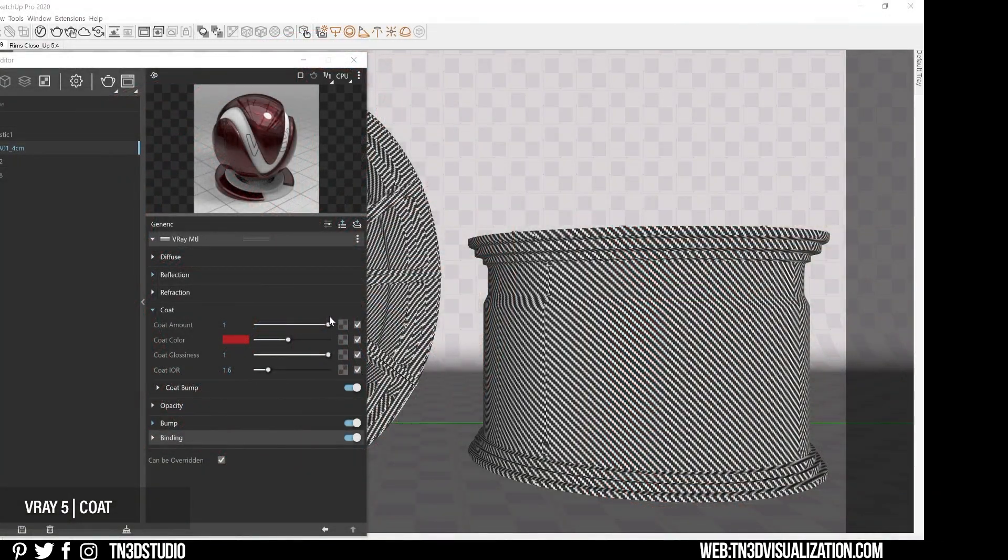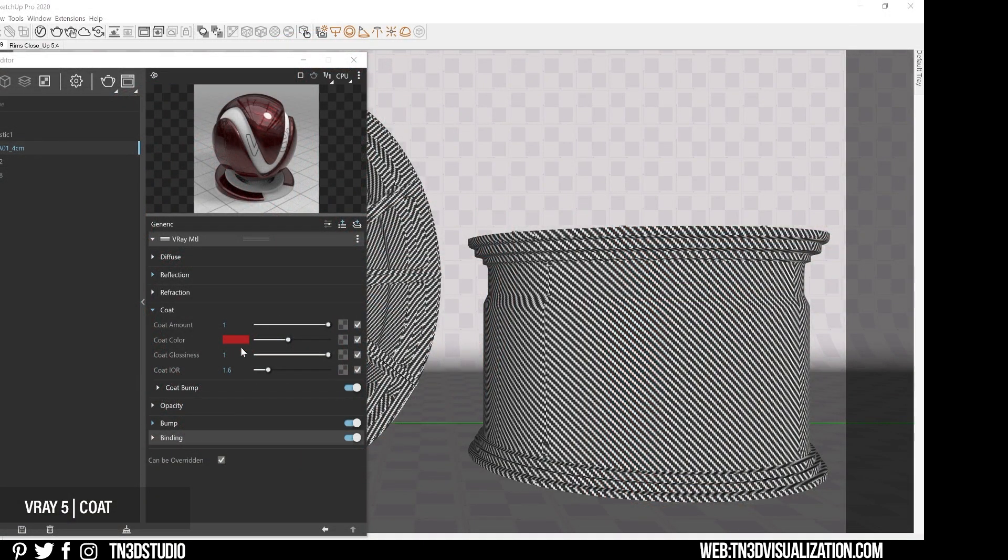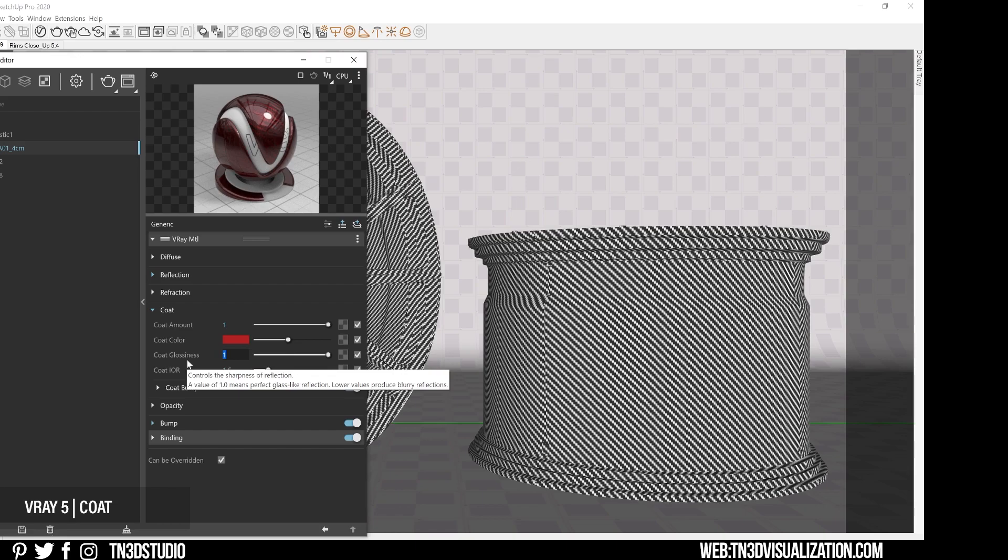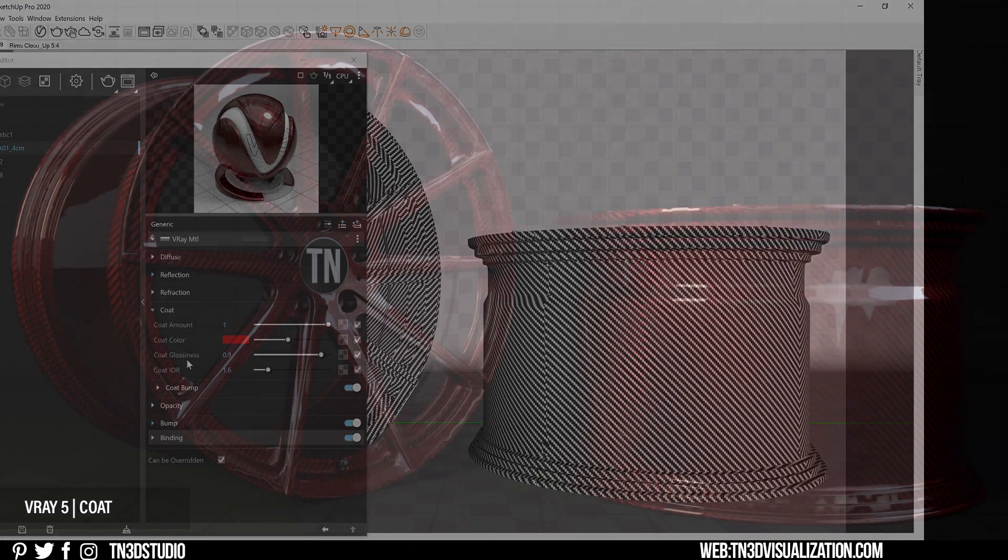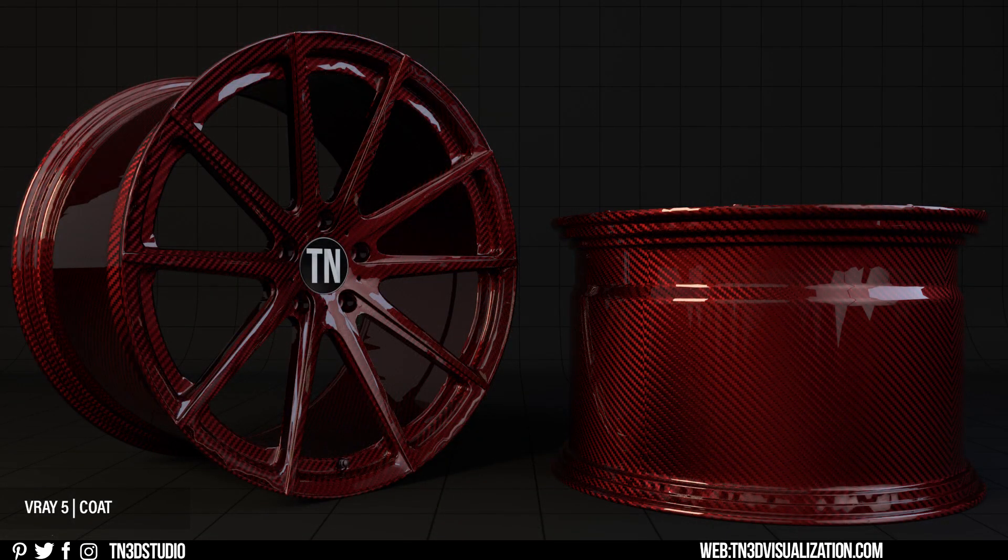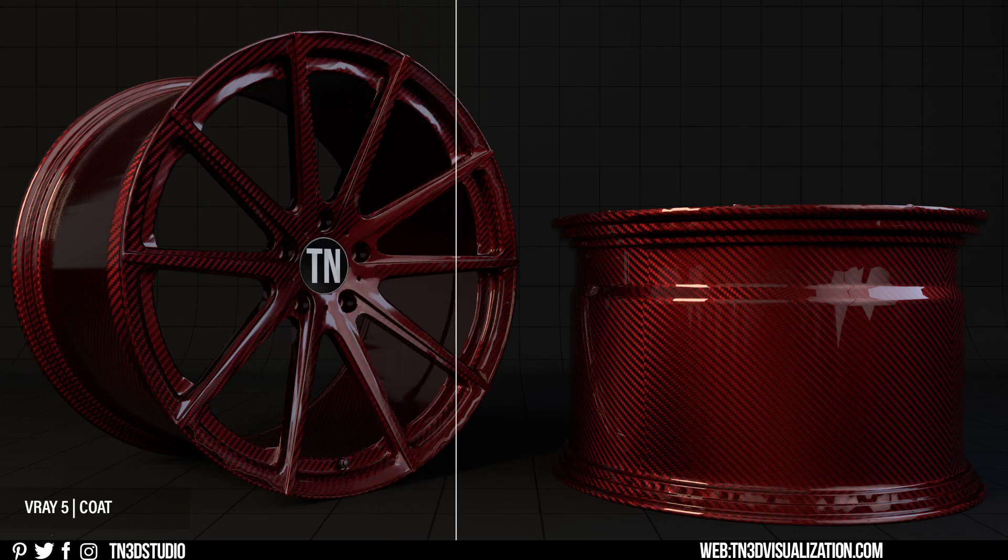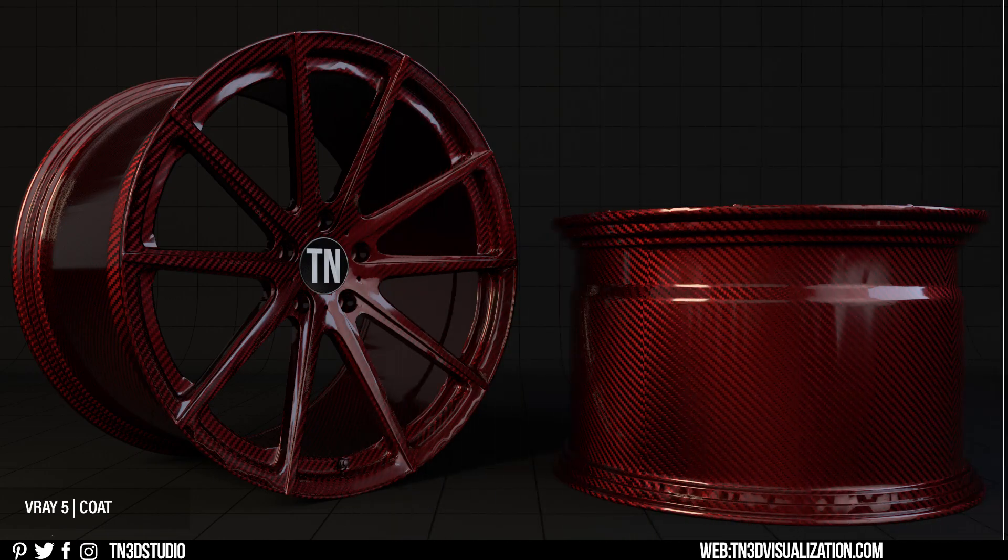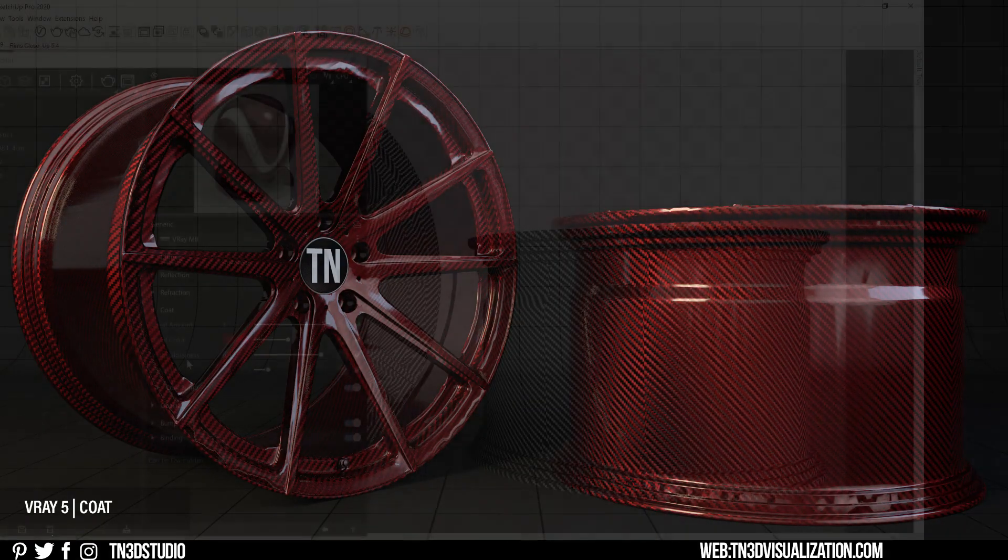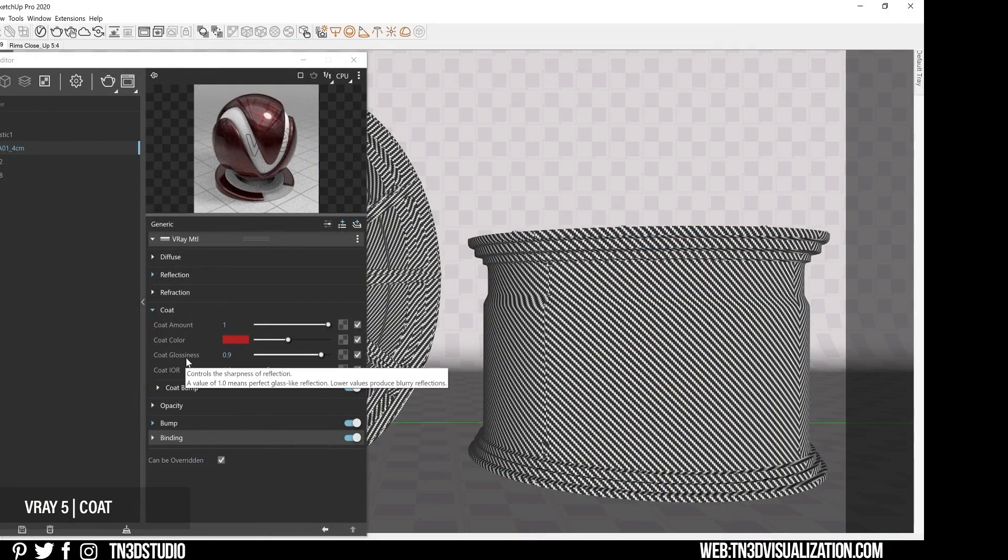The reflection glossiness controls the sharpness of the reflections, and the default value of 1 is already giving us the sharp reflections. So let's decrease this value to 0.9 to add a subtle blur to the coating reflection.